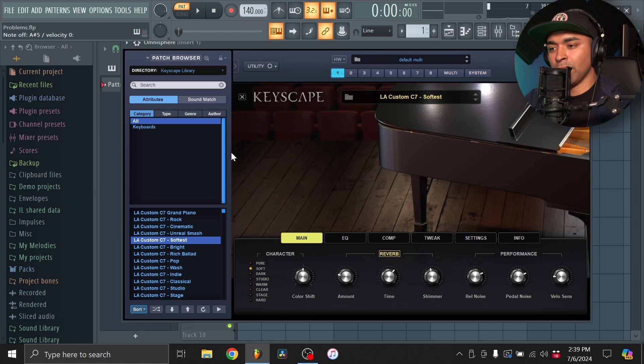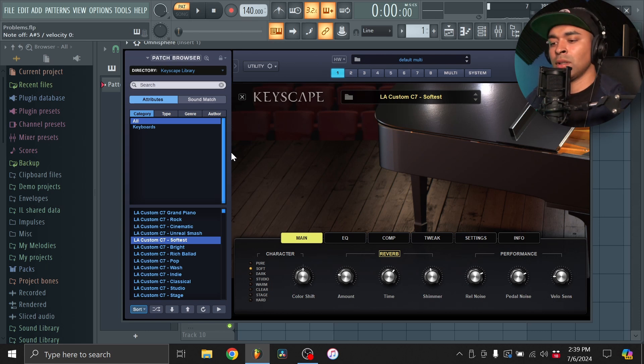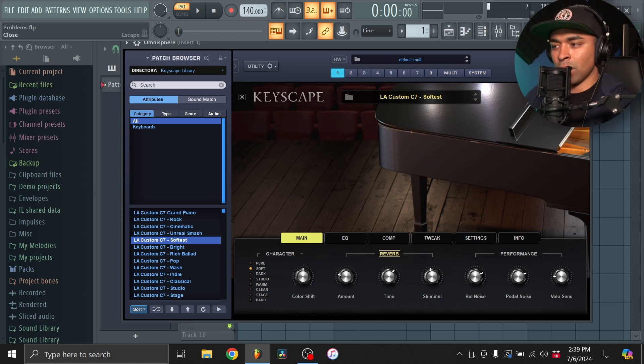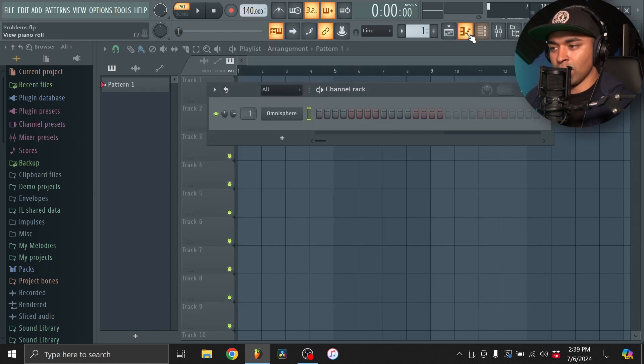Alright, so I always like to start off with the piano from Keyscape, just to kind of build a melody out because it has a flat sound. So we'll build something out real quick and then we'll switch it.